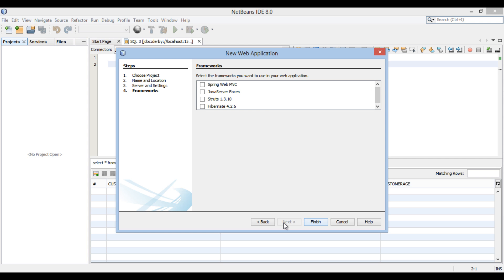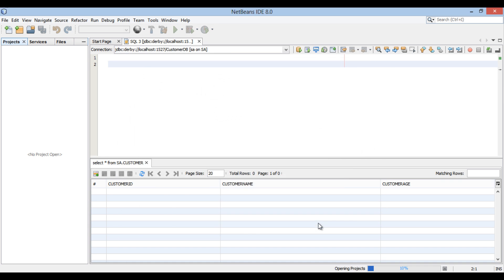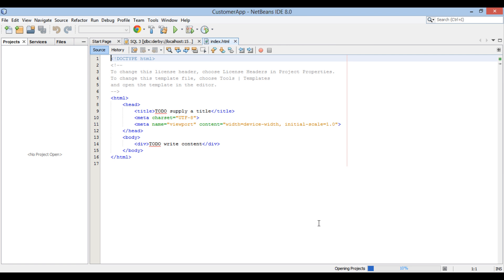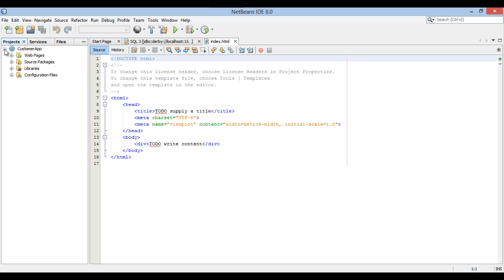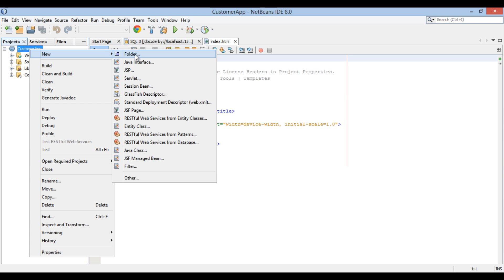It asks us to select Frameworks. Just click Finish without selecting any Frameworks. In Projects tab, Customer App gets created. Open the web application. Let's see how to create a JPA entity from a customer table in database. Right-click on root folder of web application, select New, and click on Other.